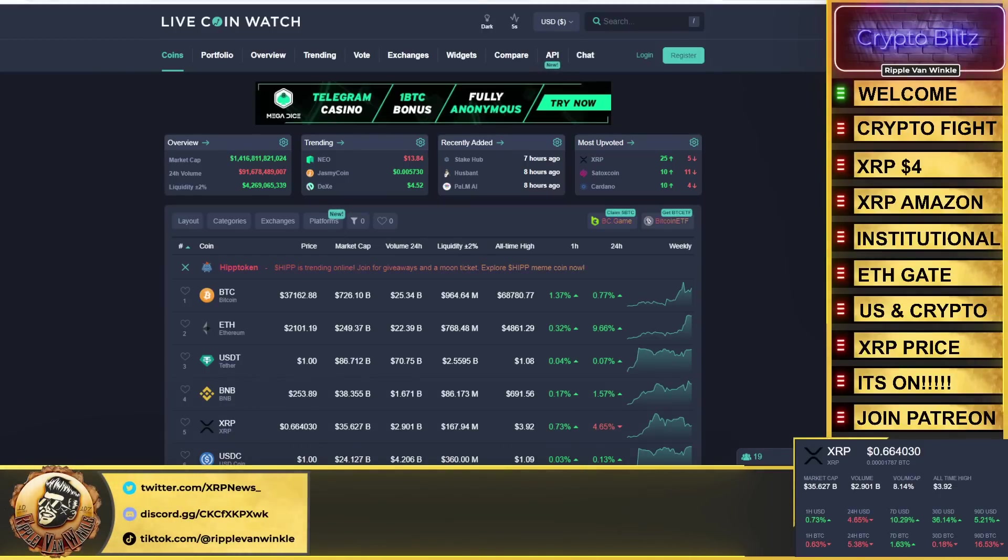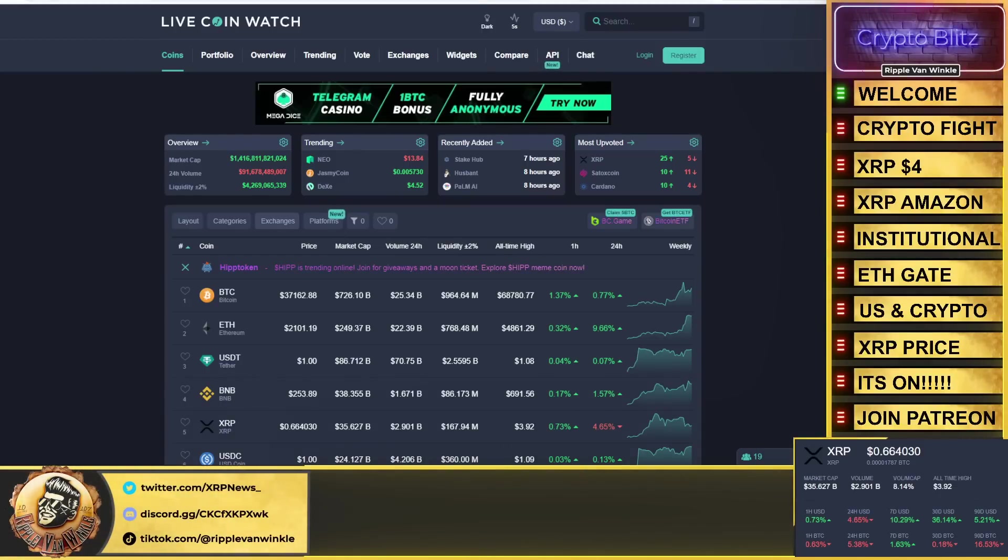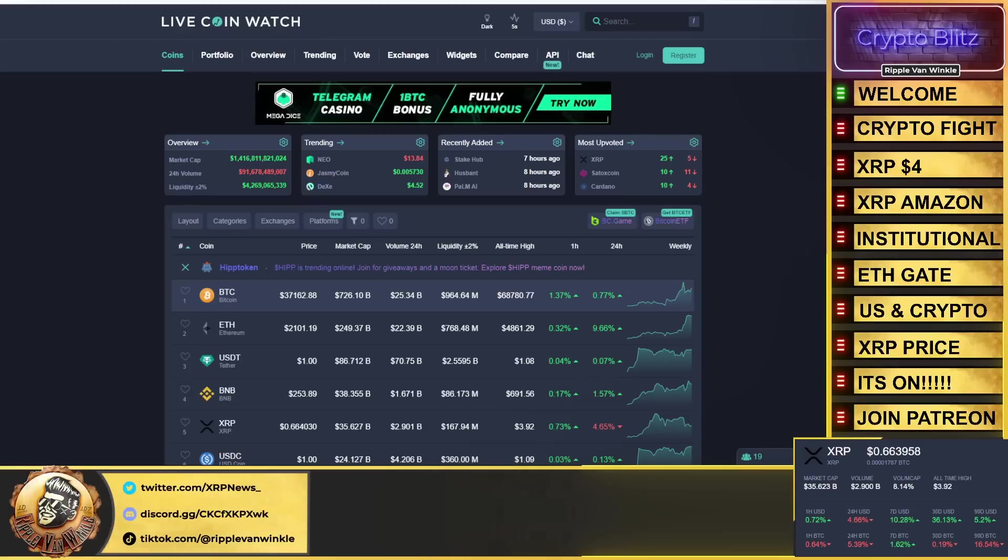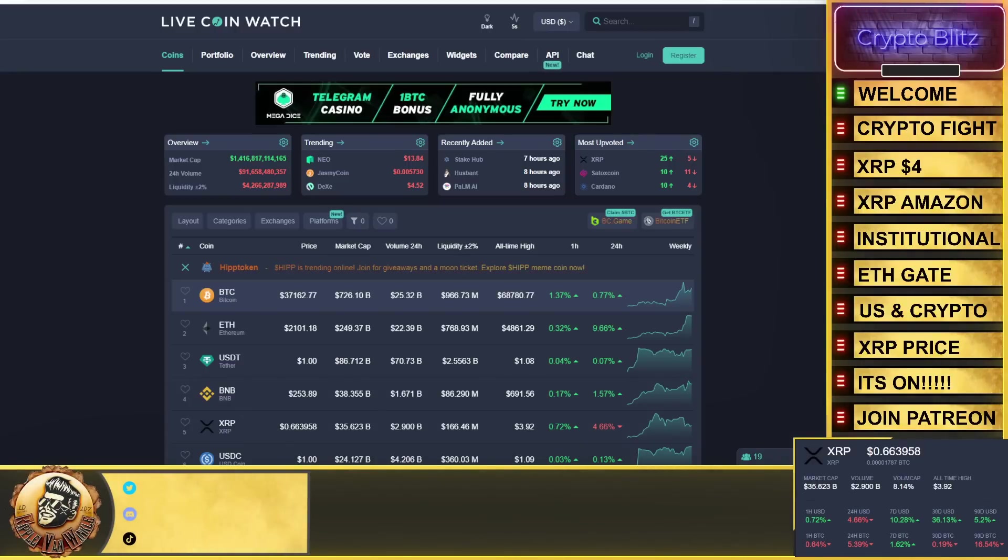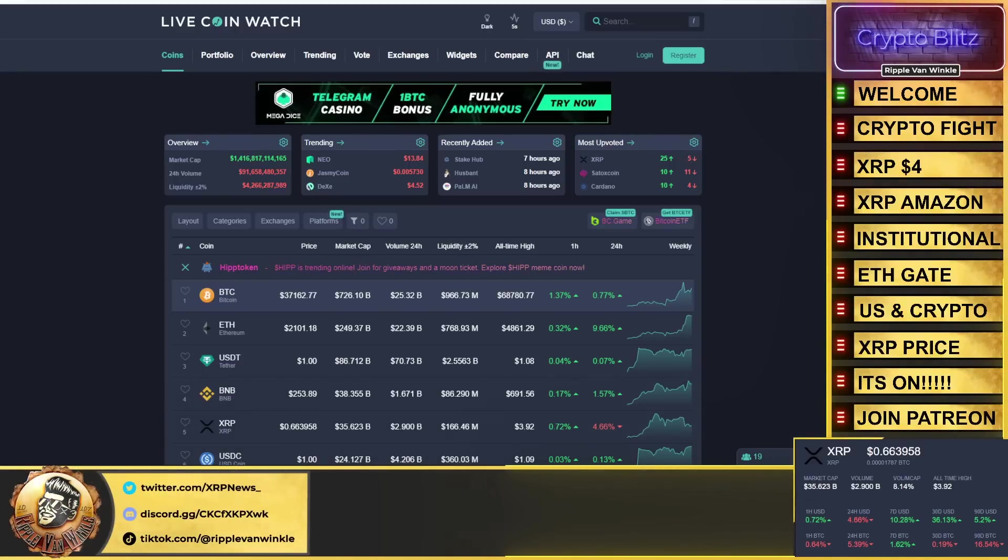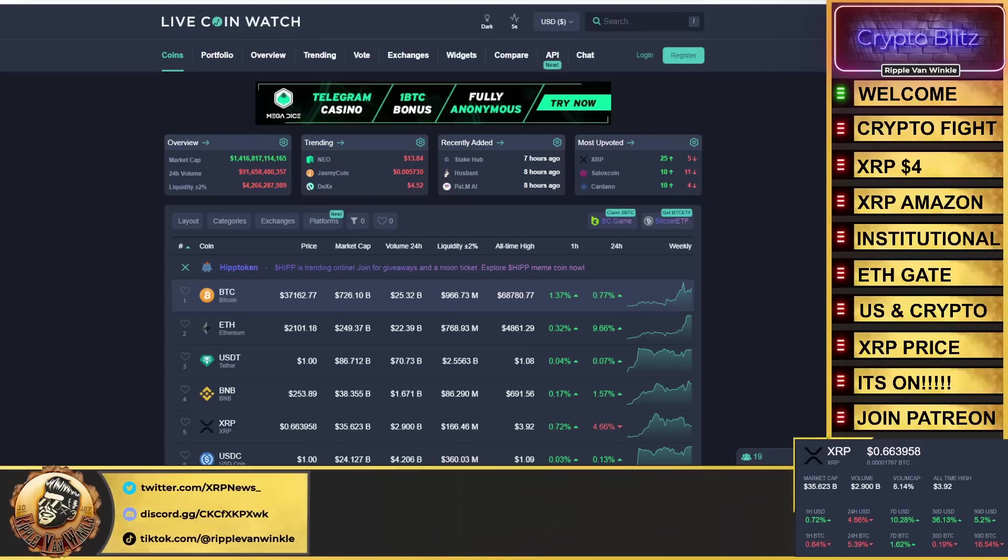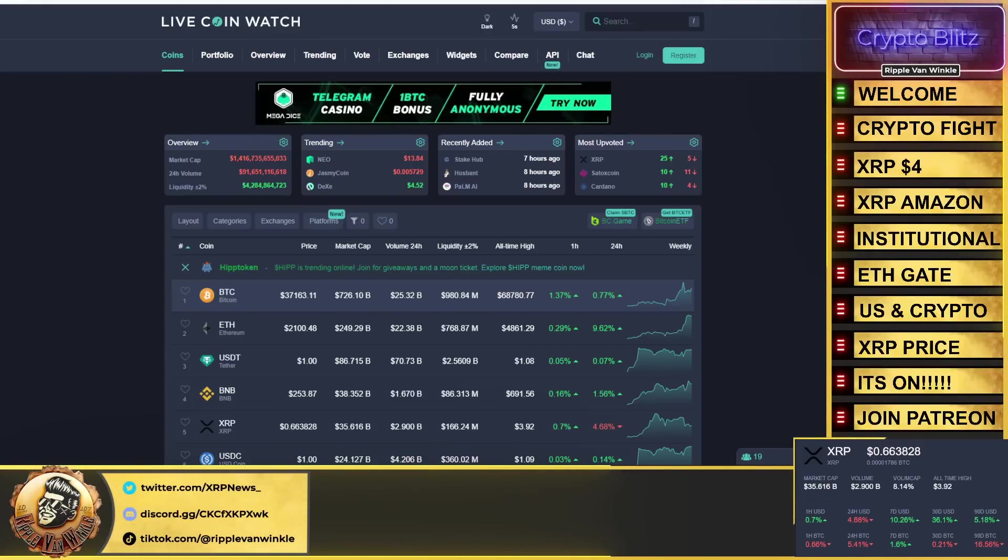So without further ado, let's jump into this thing. Bitcoin $37,162, currently up 0.77% in the past 24 hours. Ethereum coming in at $2,100—it's almost over ten folks. USDT and USDC both coming in at their dollar pegs.